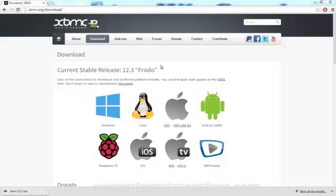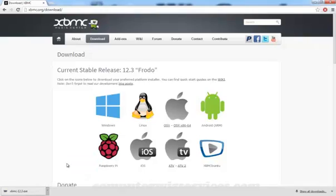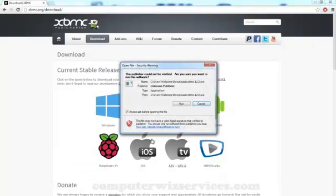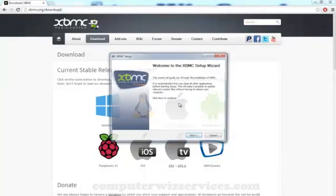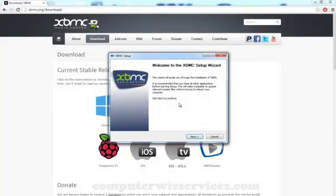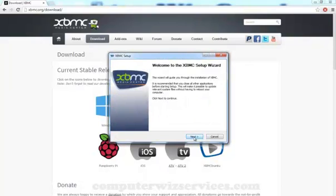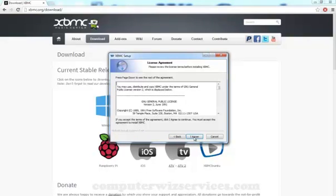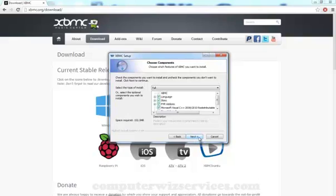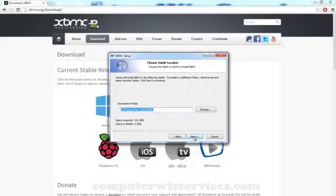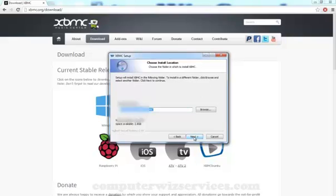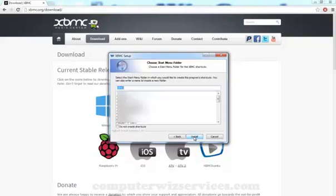Okay so it's downloaded and let's go ahead and run XBMC. Okay next. This will take a few seconds to install.